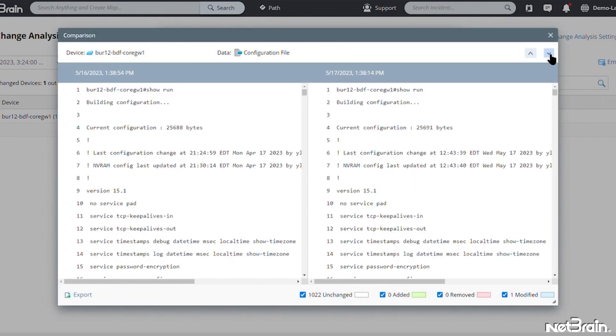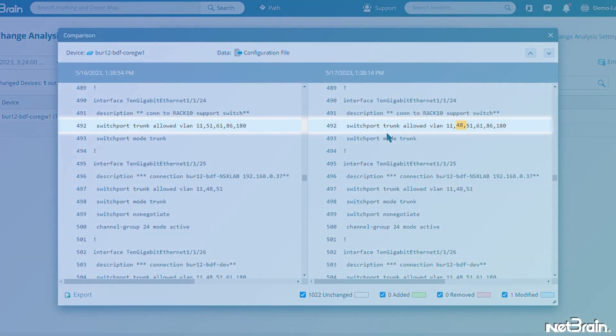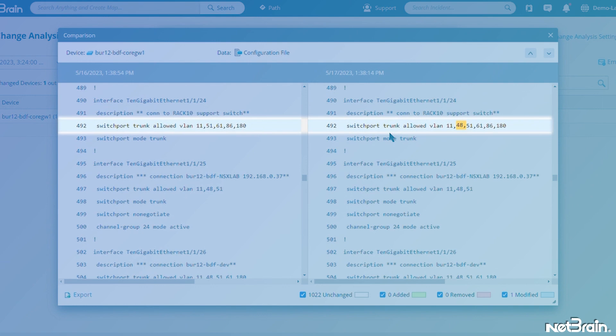A couple of weeks before that, it looks like someone changed a switchport trunk VLAN assignment.